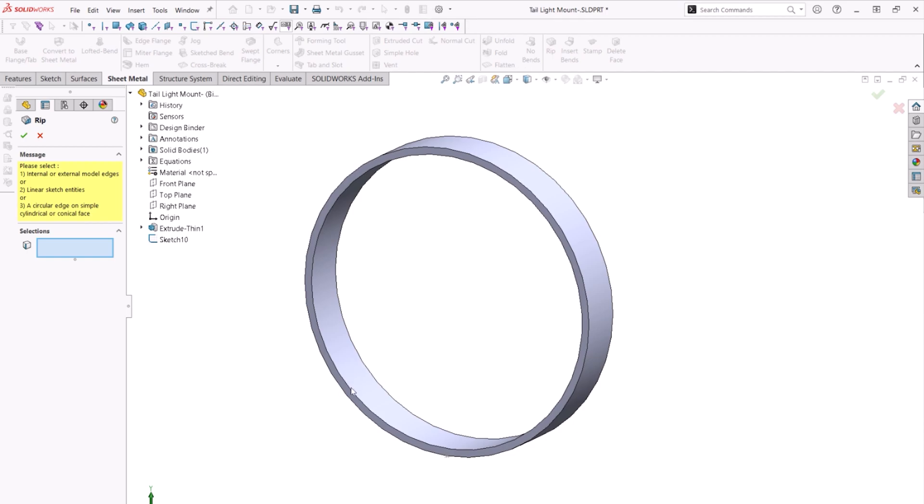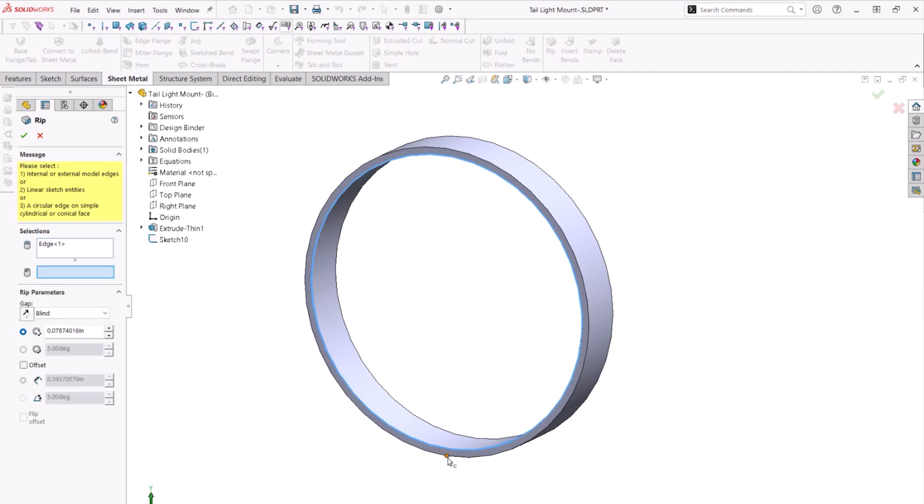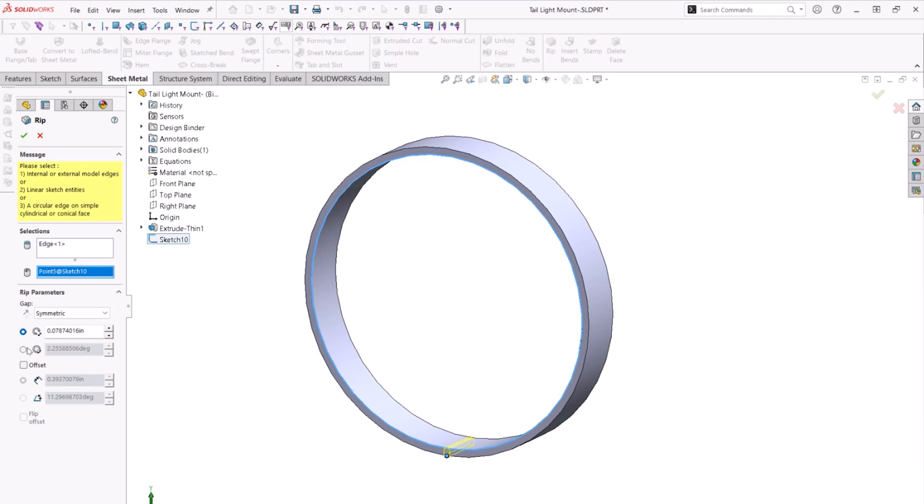Simply choose the rip command and click the inner edge of the cylinder. Now clicking a point will define where the rip feature will be. The rip dimensions can be defined by a linear distance or we can dimension it by degree.